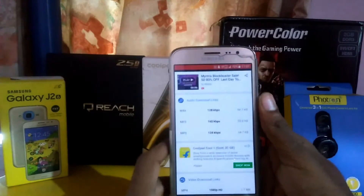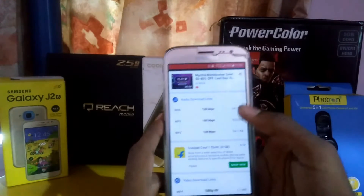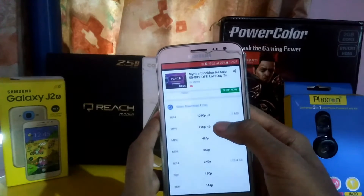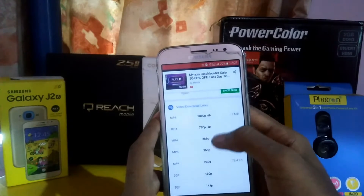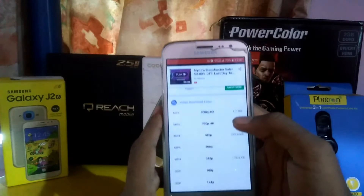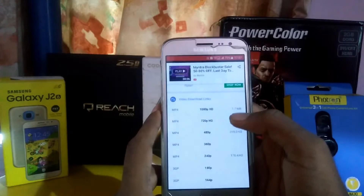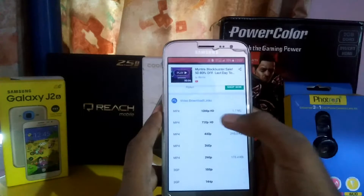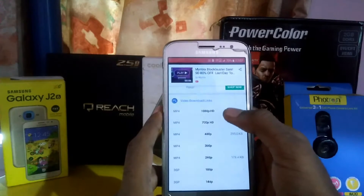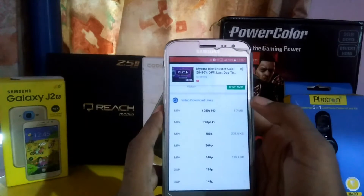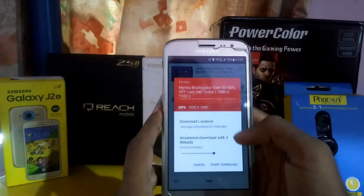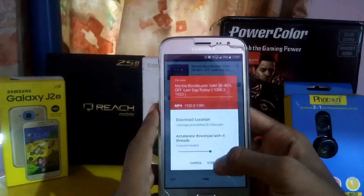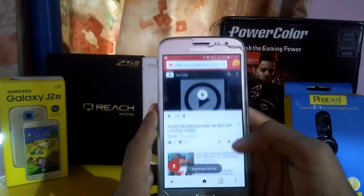You will get the download links for audio and video. You can download the video in your own format. If you like to download in full HD, you can. By clicking on that, it will ask permission to download.